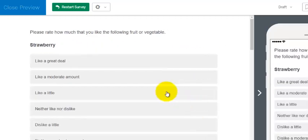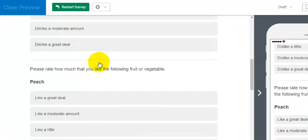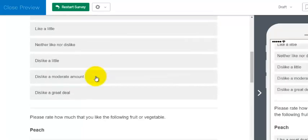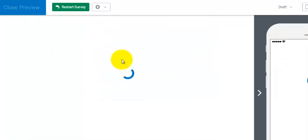So the first person gets strawberry, squash, peach. Remember that: strawberry, squash, peach.